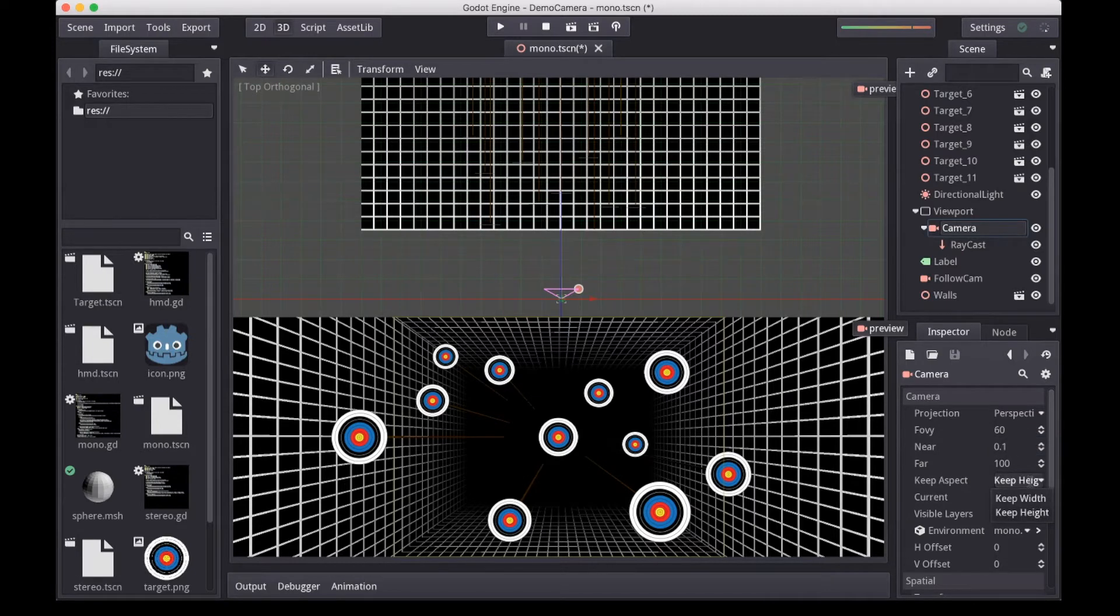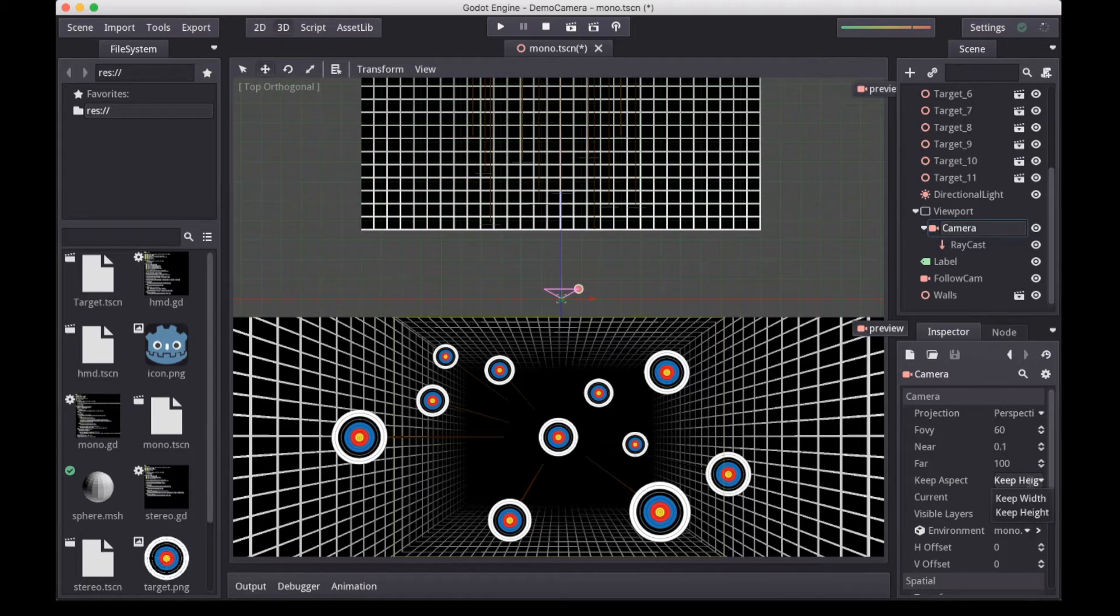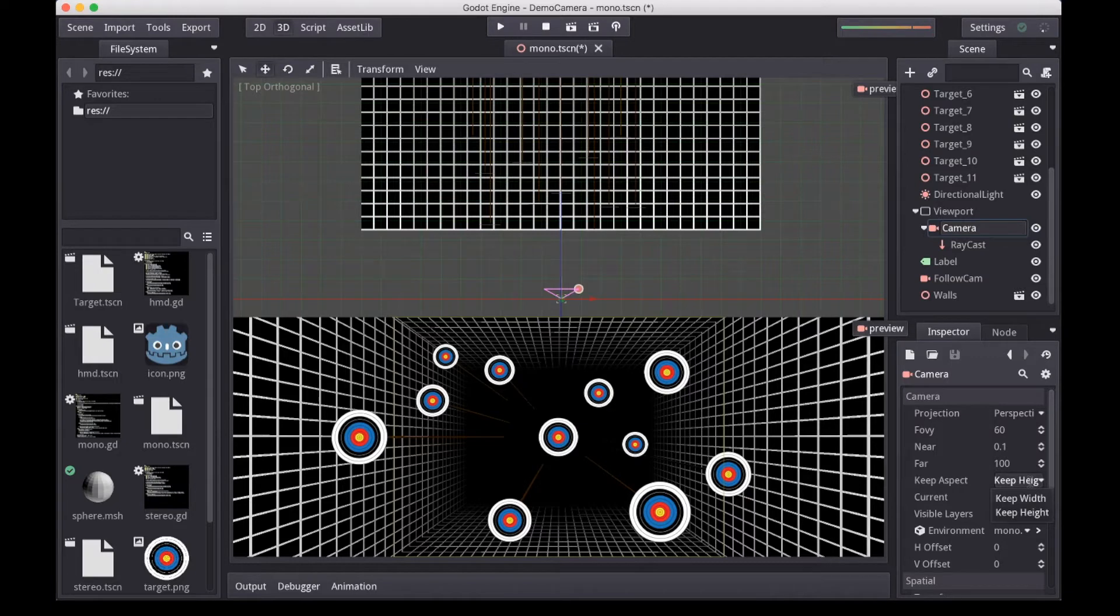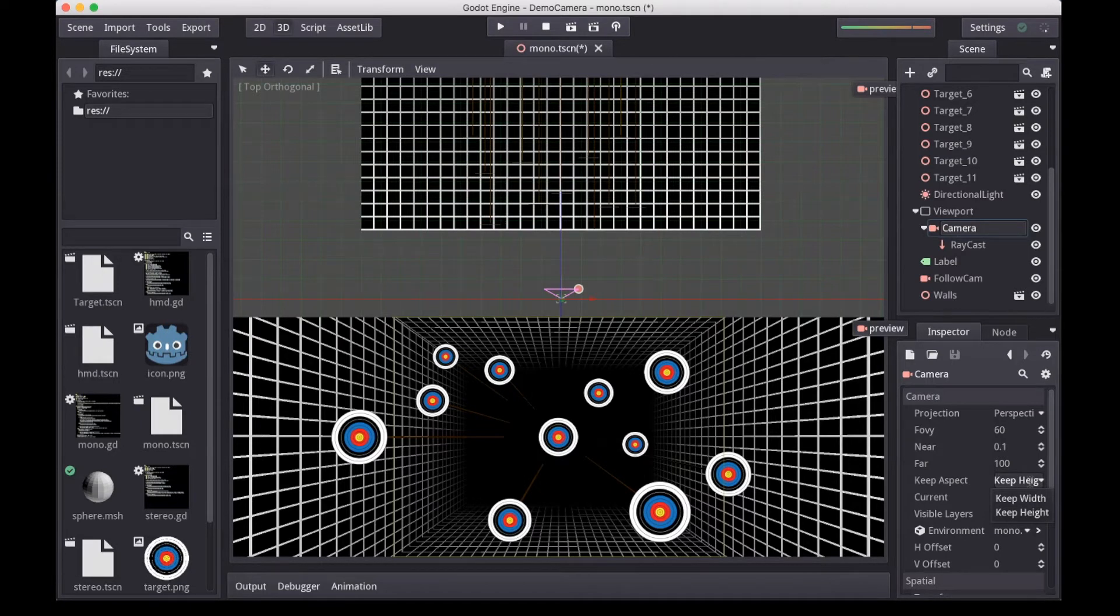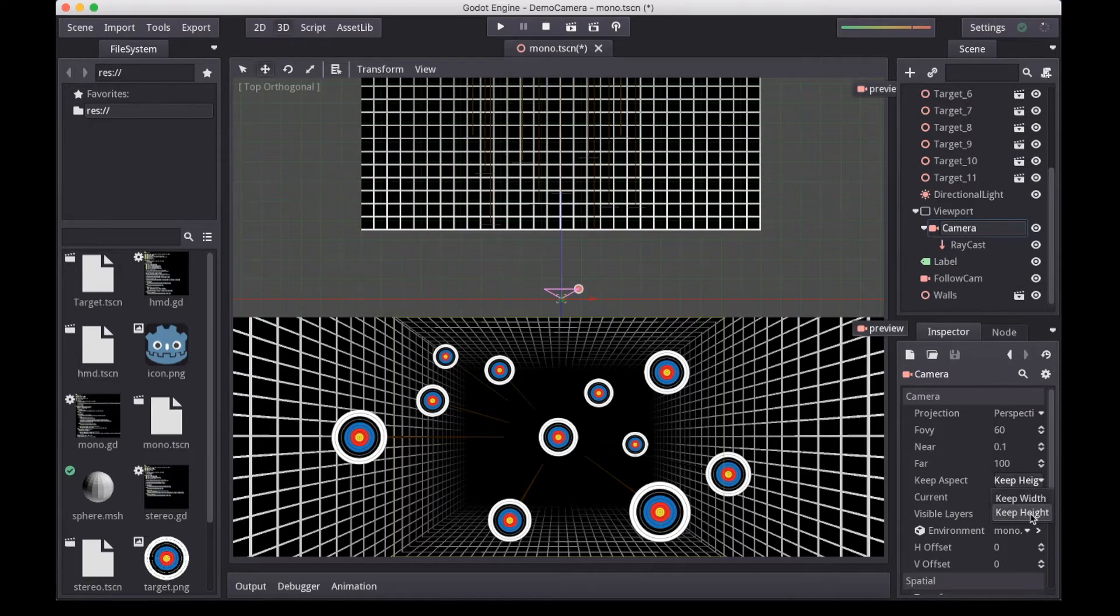The last option is the keep aspect option. This can be set to keep width, which means that the width of what we're rendering stays the same, or keep height, which means that the height stays the same. And obviously, for height, the width will change, and for width, the height will change.